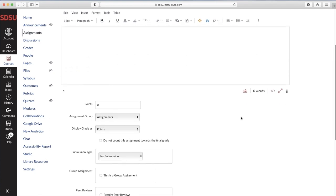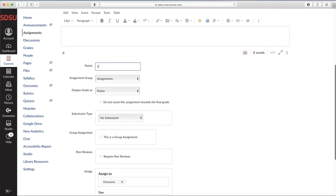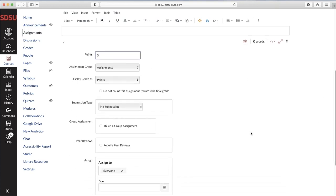Here you can adjust the desired amount of points you'd like and any other settings you wish to have. Scroll down to Submission Type and select External Tool.